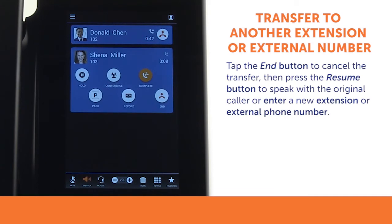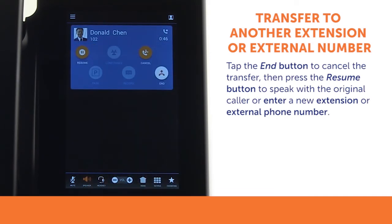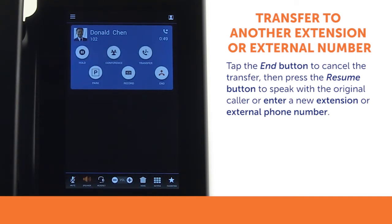If you wish to cancel the assisted transfer, press the end button on the new recipient's call card. You may then tap the resume button to speak with the original caller, or enter a new extension or phone number to try again.